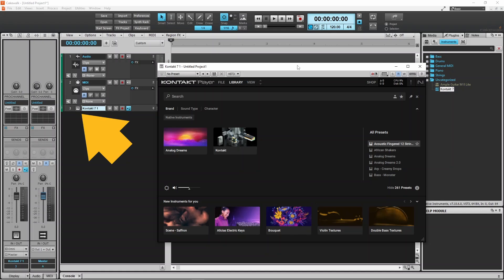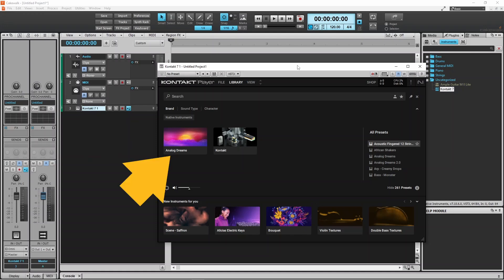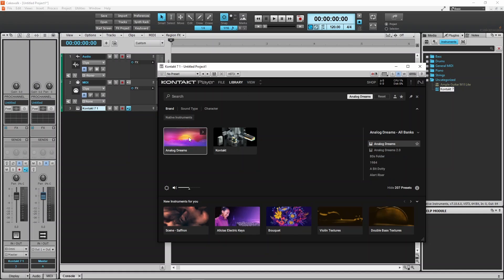Double click on the Instruments icon on the Instruments track if the Kontakt window does not open. Now click on the Analog Dreams image, then double click on Analog Dreams.